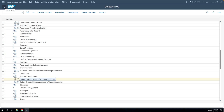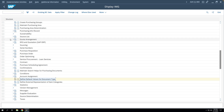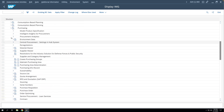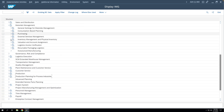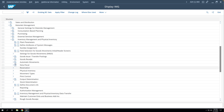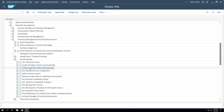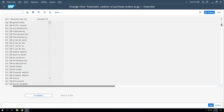In the next step, we check whether movement type 101 is defined for automatic PO creation. We go to Inventory Management, then Physical Inventory, then Goods Receipt, and 'Create Purchase Order Automatically'. Here we have to mark movement type 101 for automatic purchase order, and we can see that 101 is already marked.